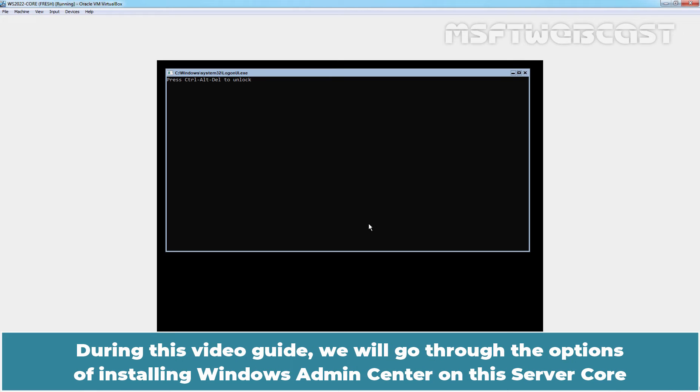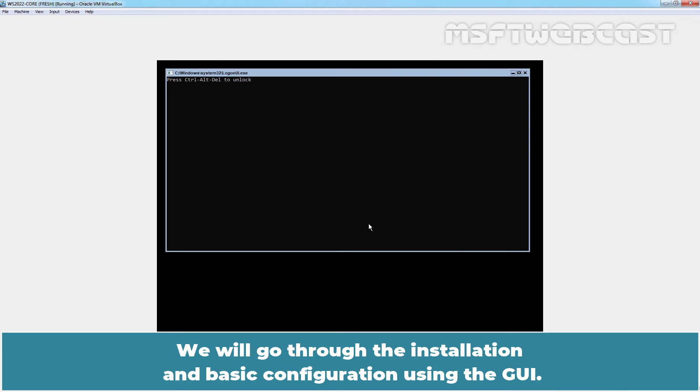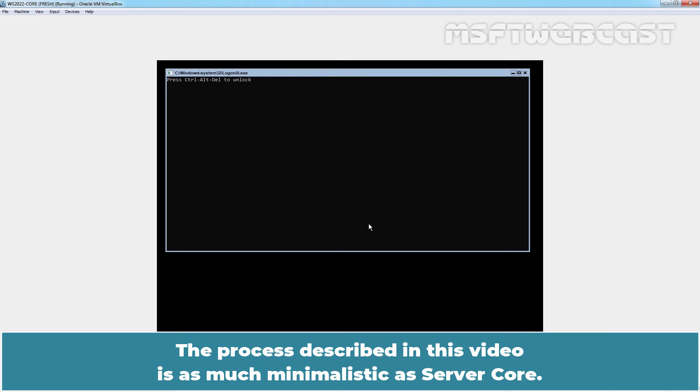During this video guide, we will go through the options of installing Windows Admin Center on this server core and use it as a gateway server. We will go through the installation and basic configuration using the GUI. We can use PowerShell too. The process described in this video is as much minimalistic as server core.